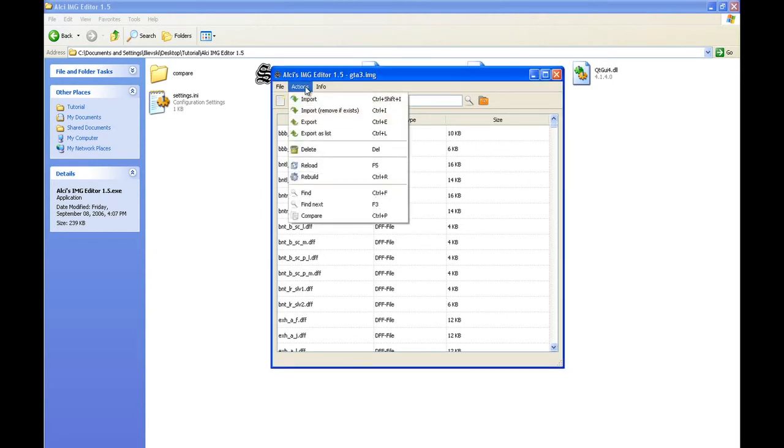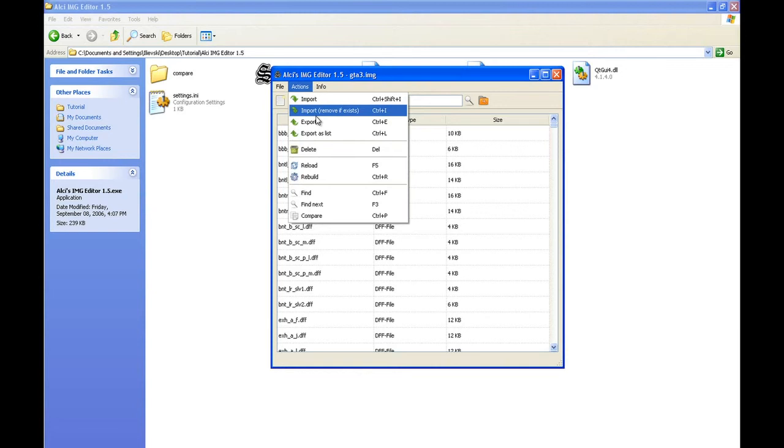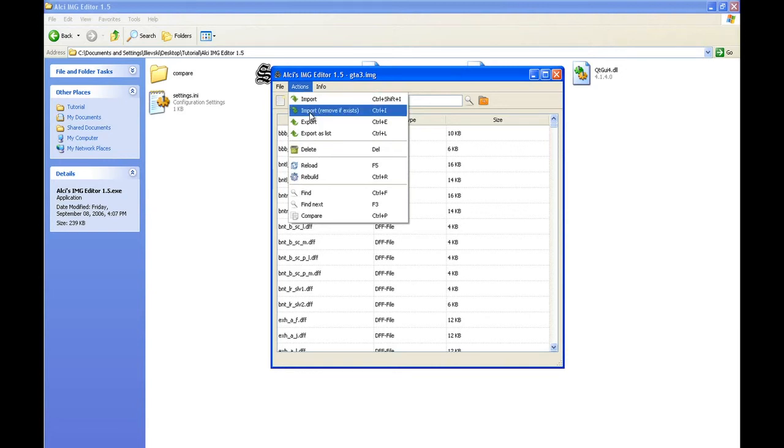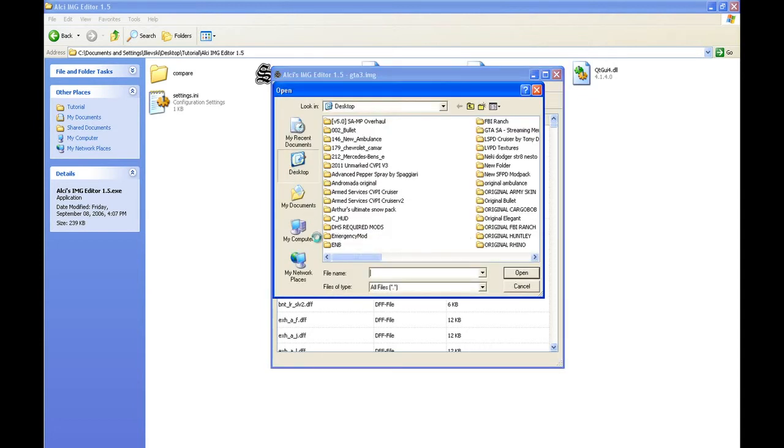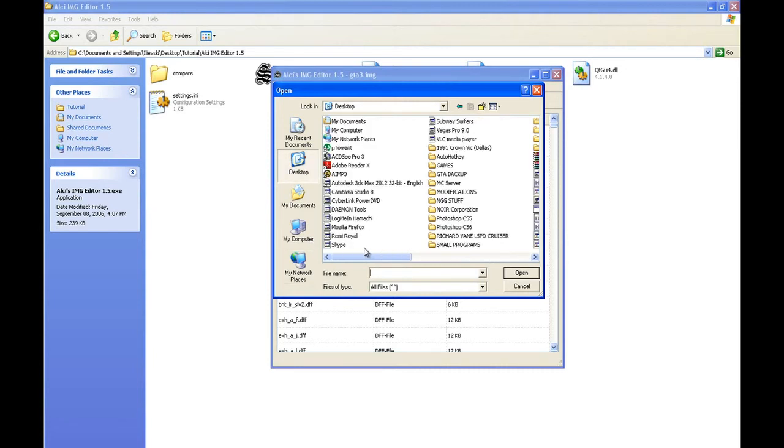go to Actions and you'll have two options: Import or Remove if Exists. Choose Import Remove if Exists - that's the safe way. Now simply locate your modifications. Let me find where they are.